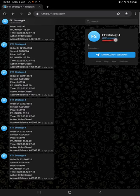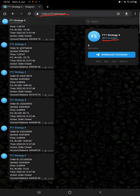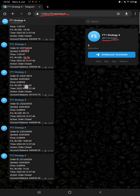You just have to go to this FT1 Strategy 4 channel and all the trades with their order ID and profit and loss you can verify. At what time we have taken a trade, how much profit and loss we have booked, all these details you can get on this Telegram.